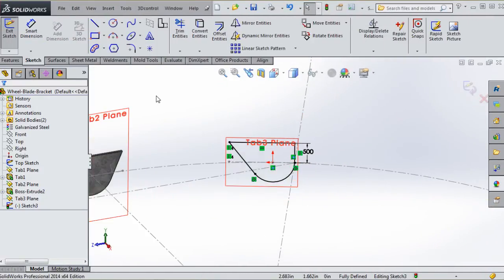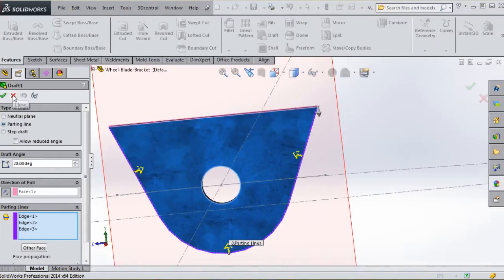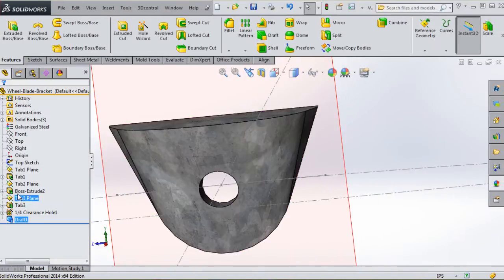In this course, we're going to create a prairie windmill wheel blade bracket that will include some complex geometry.